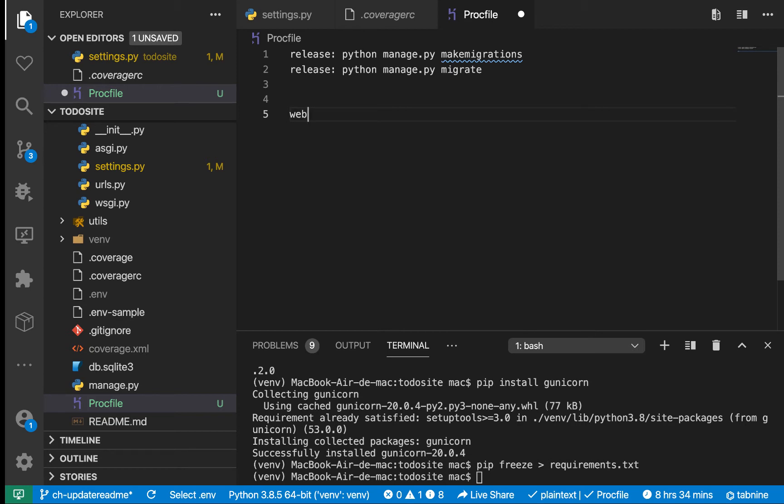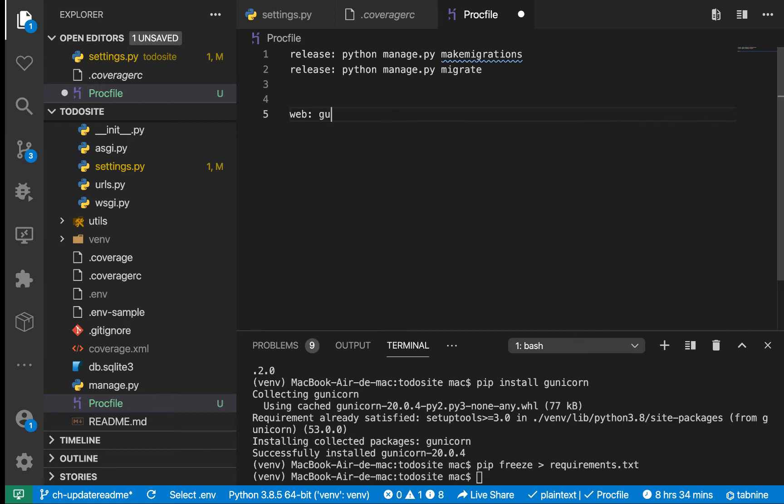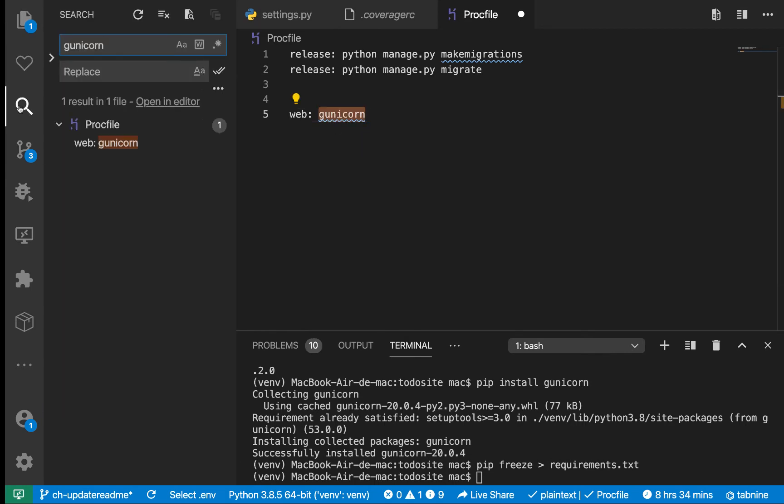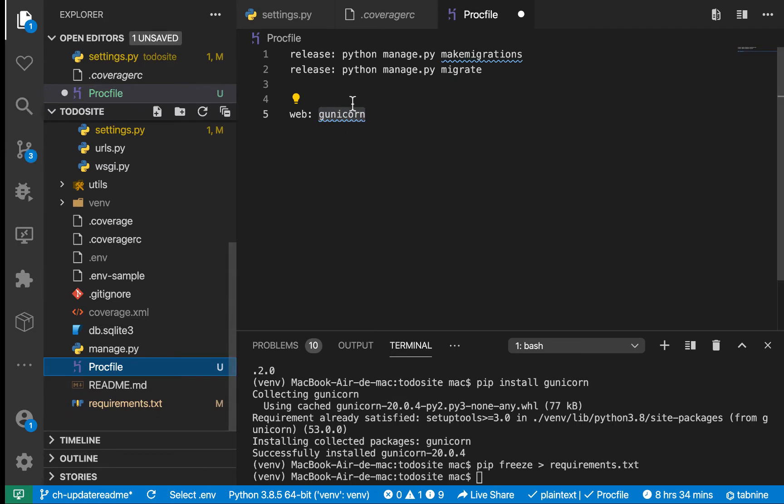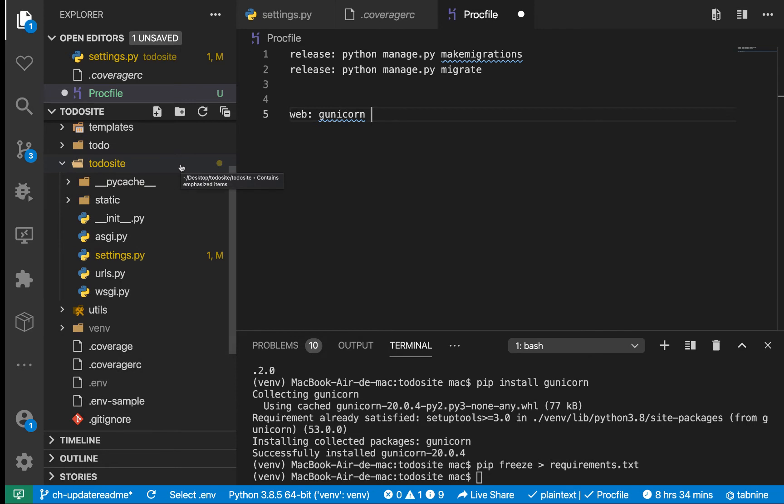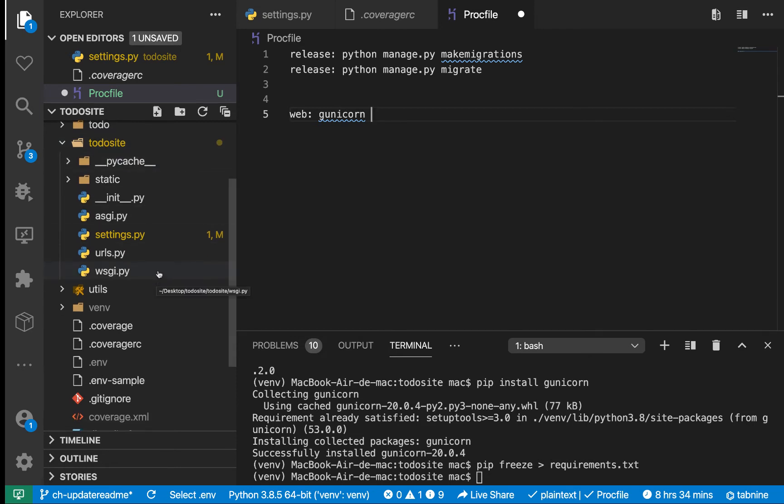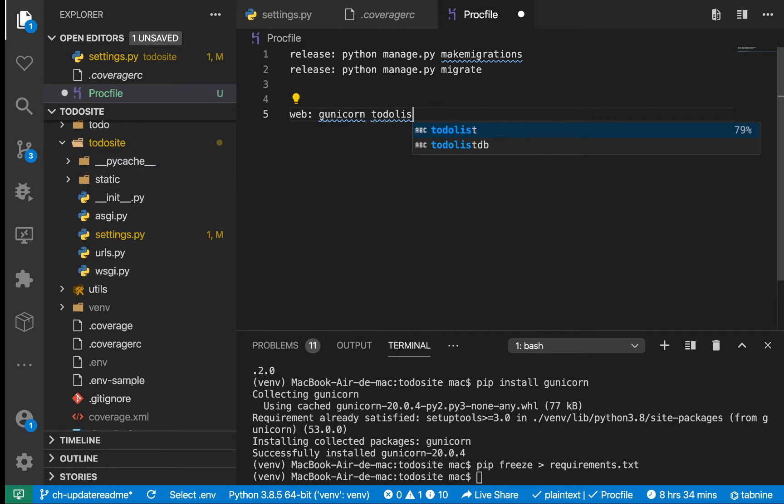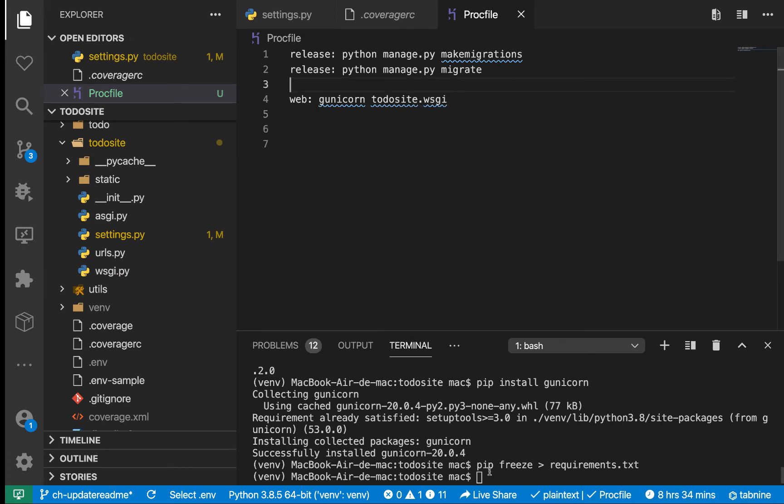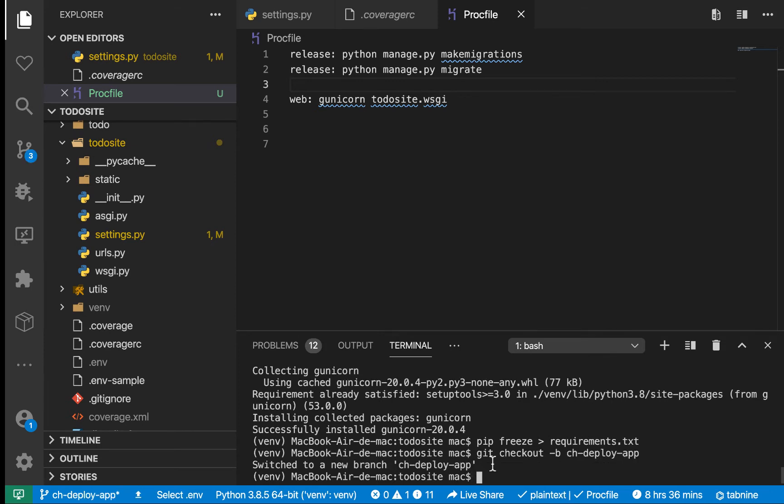We need to set up a process that's going to serve our application. Say web, then specify a process that will run our application. We're using Gunicorn. Say gunicorn, then put a path to our WSGI file. Our WSGI file is here, so todosite.wsgi. Let's create a new branch - git checkout -b and let's call it deploy.